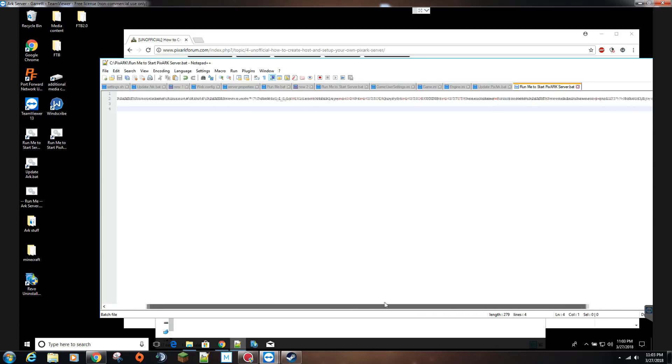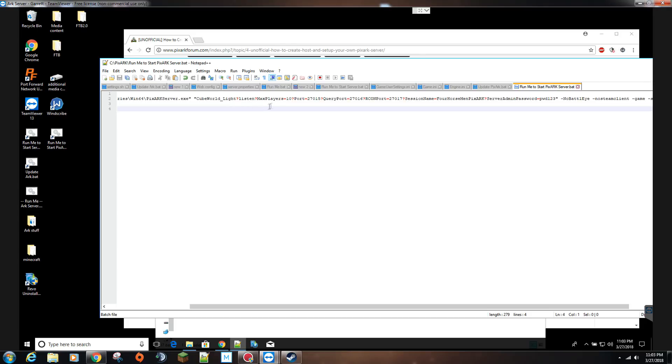You'll have cubeworld light, listen, you can change your max players, I have it set to 10, and then I'm using the default ports currently right now, 27015, 27016 for the query port, and 27017 for the RCon.